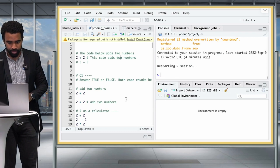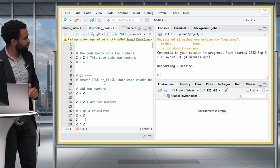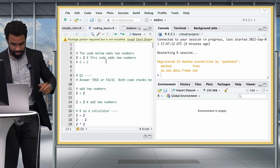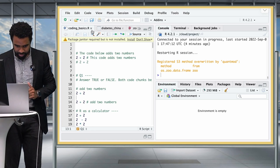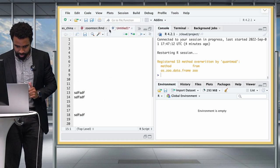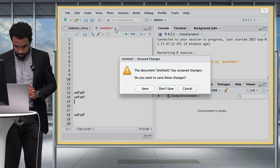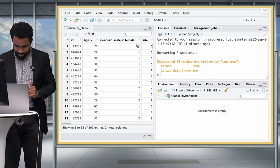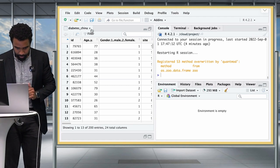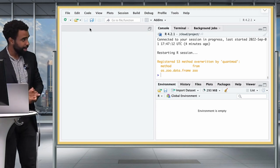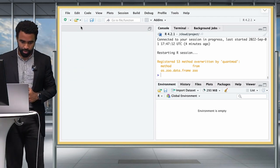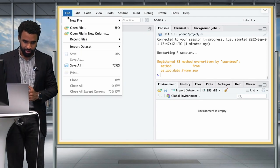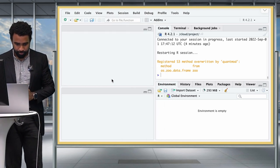Now I've cleared my environment and I can close some of these open tabs from the previous lesson. I'm going to open up a new script by clicking File > New File > R Script.